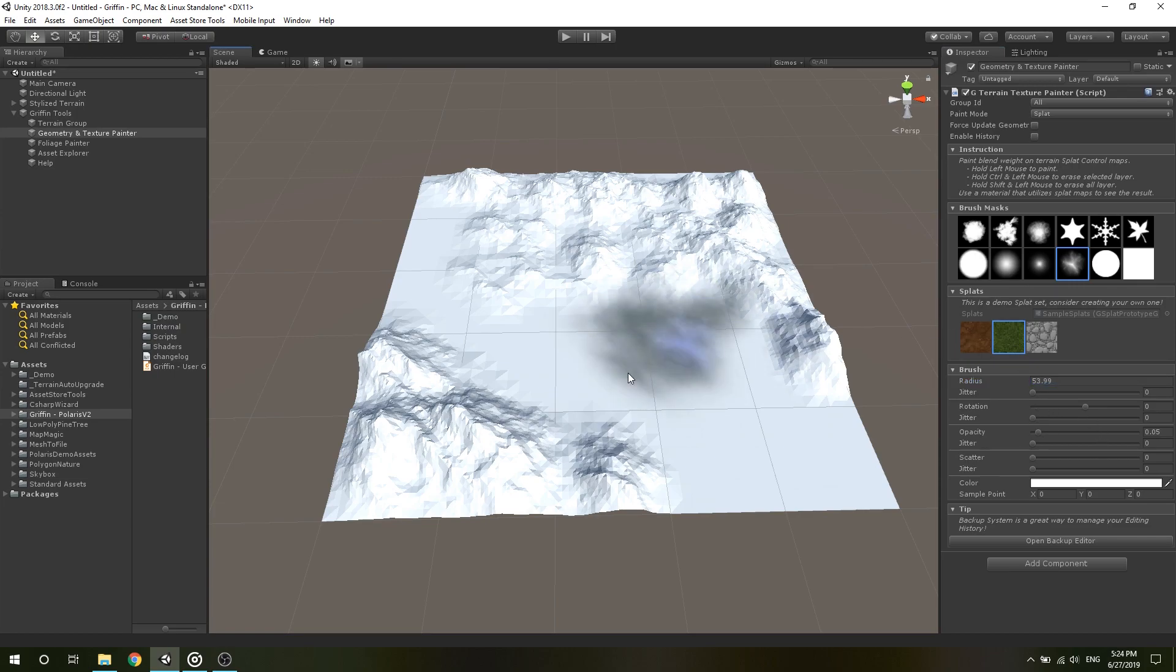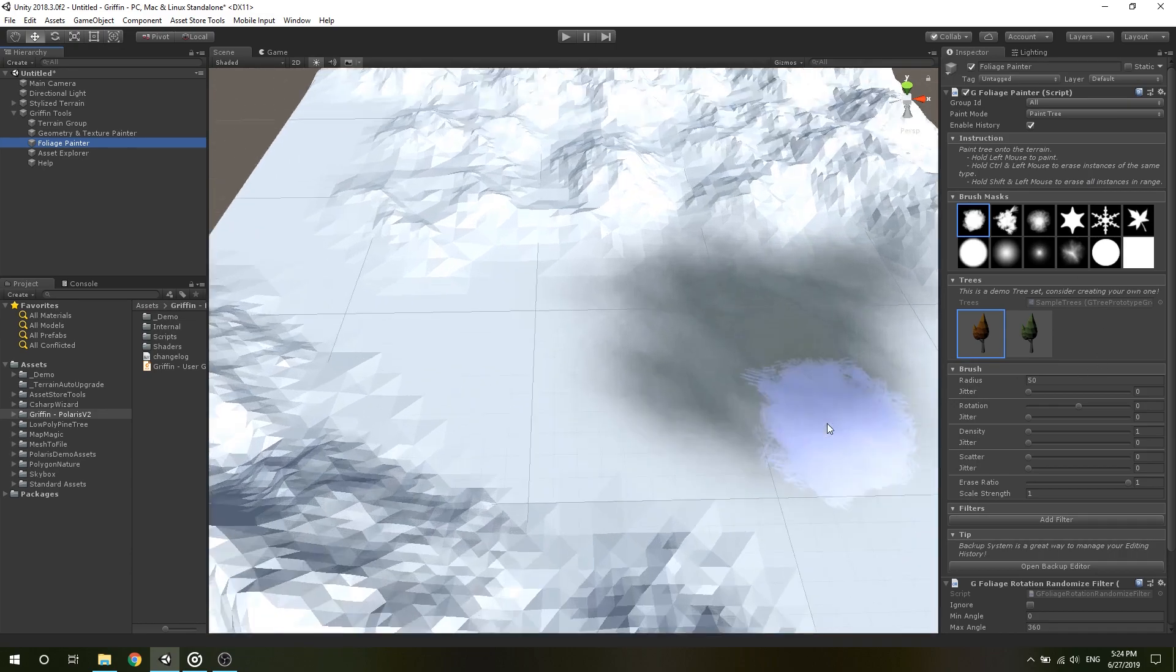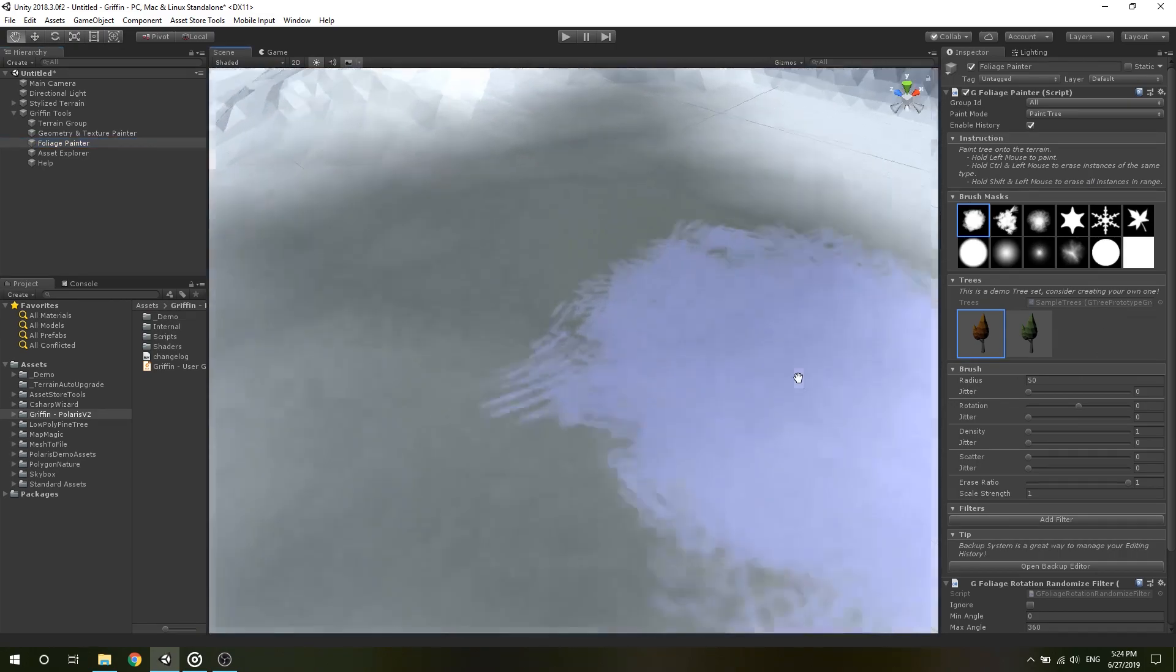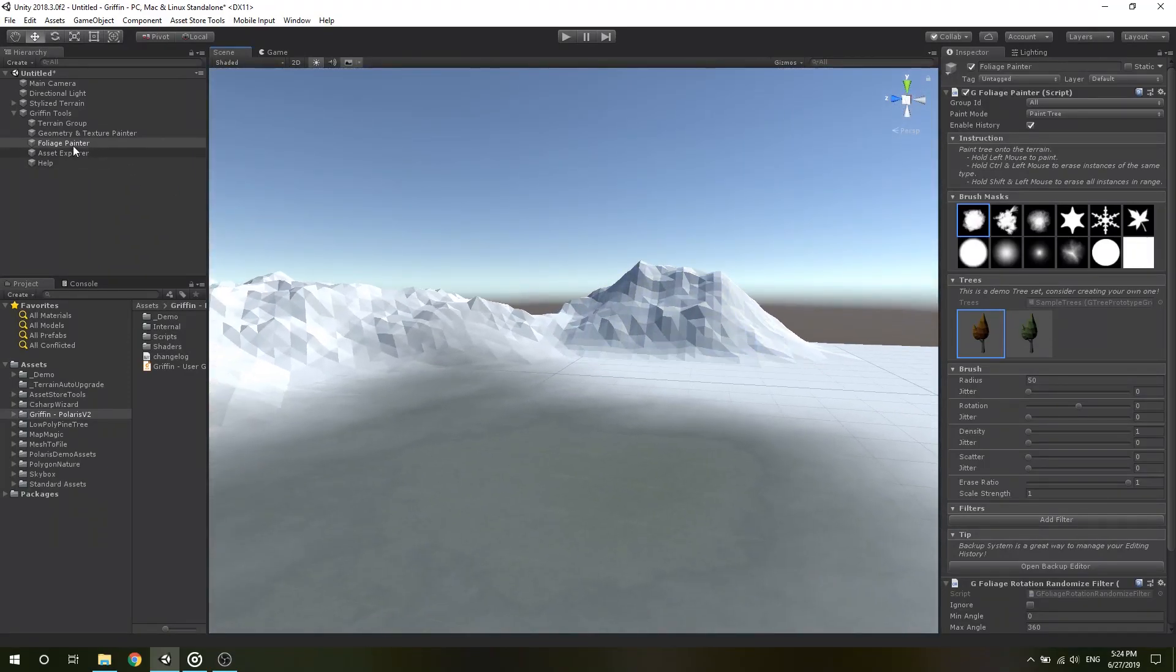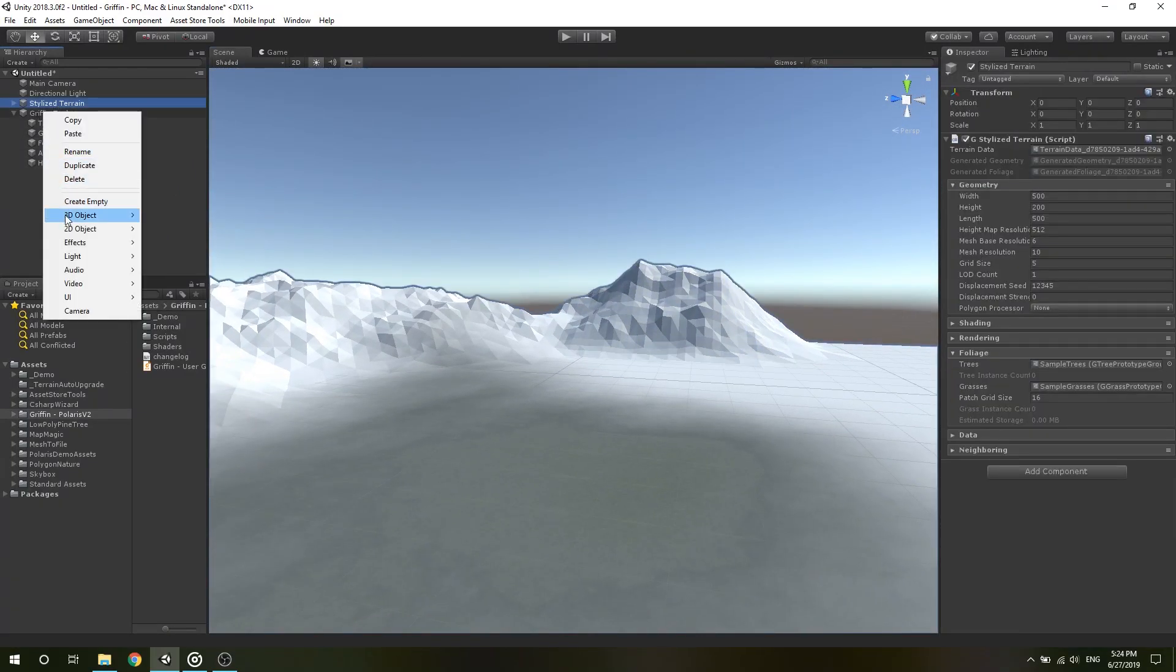Similarly, Foliage Painter lets you populate trees and grasses, detail objects to the environment. Usually, it will be automatically added into the scene. If not, right-click on the hierarchy window, select 3D object, Griffin, Tools, Foliage Painter.